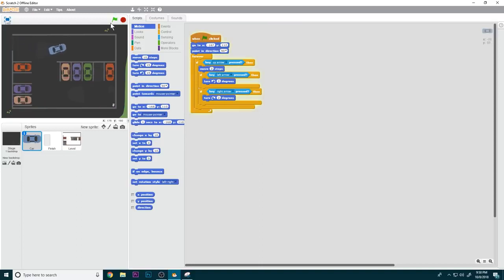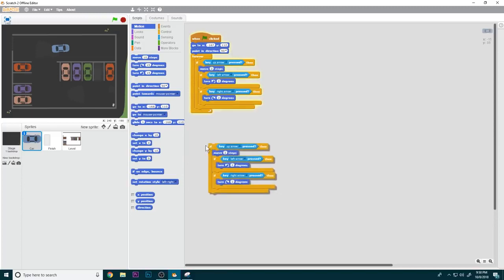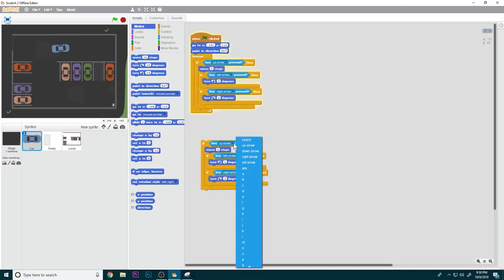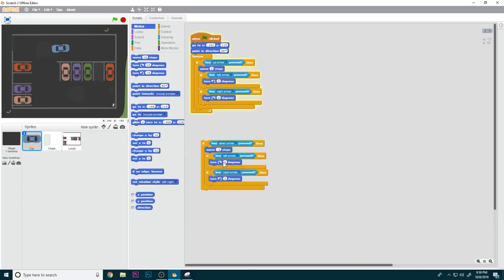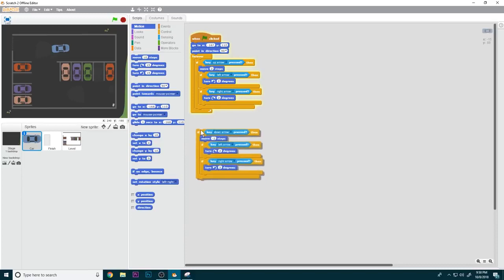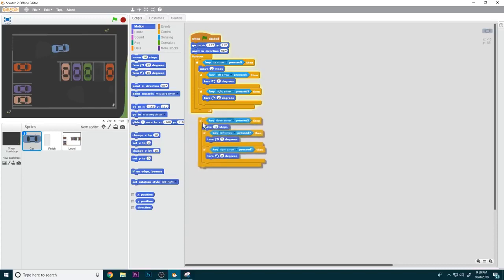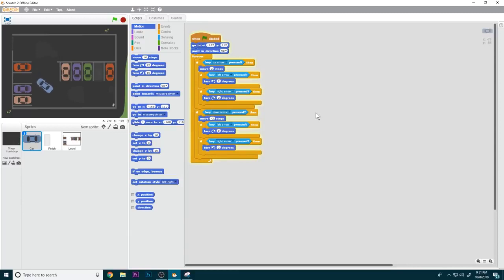Now we can drive but we can't back up. So we're going to duplicate this block: for the down arrow key, move negative two steps. We're also going to switch the left and right arrows so turning is inverted when reversing. Now the car can move in every direction.